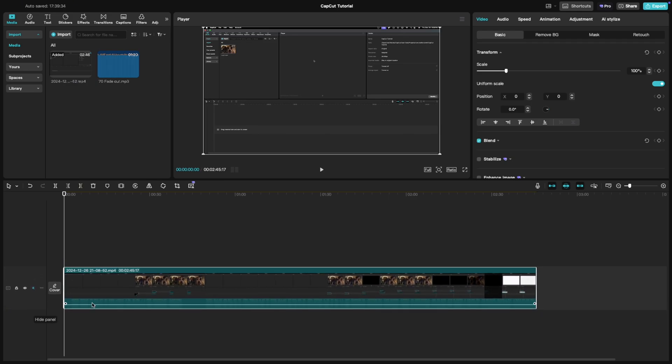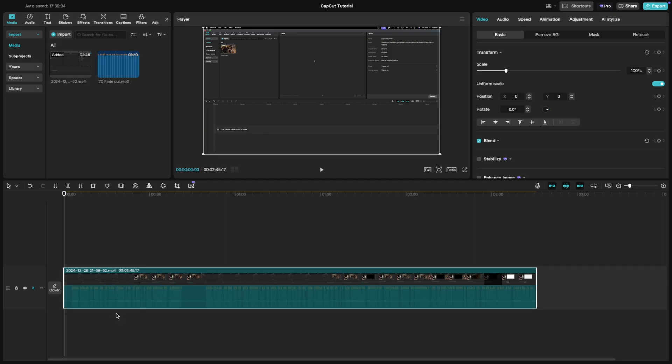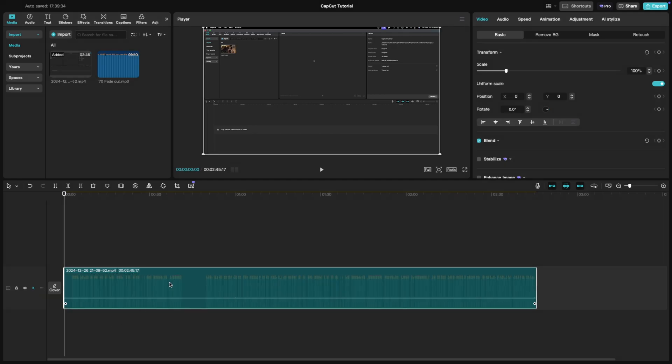60% is a balanced view, ideal for most editing scenarios. 100% is full height, perfect for detailed adjustments and precise editing.